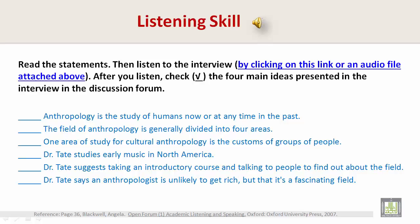Then another area is archaeology. Archaeology is considered part of anthropology — it's the study of humans in the past, so you can see how it fits in. And the last area of focus is linguistic anthropology. As you can probably guess, this area focuses on language and, of course, the relationship between language and culture.